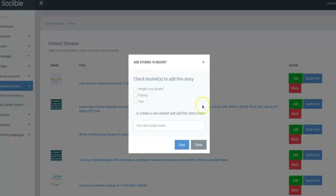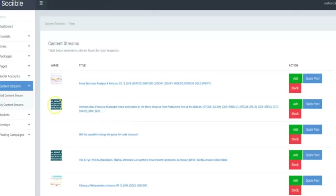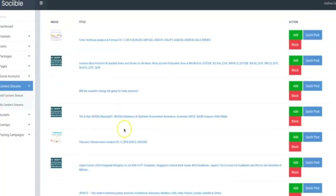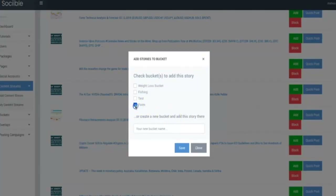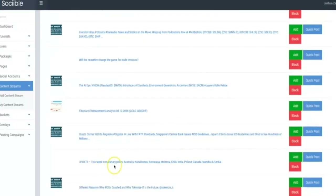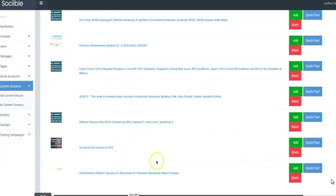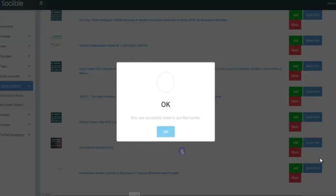I'm going to click Add here. You can add it to a different bucket or create a new bucket. Click Save, and now that new bucket has been created and that article has been added. This one — Crypto Corner — sounds pretty good. Click Add, add it to Forex. And let's click on that Update one, click Add, Forex, Save. And that's it.